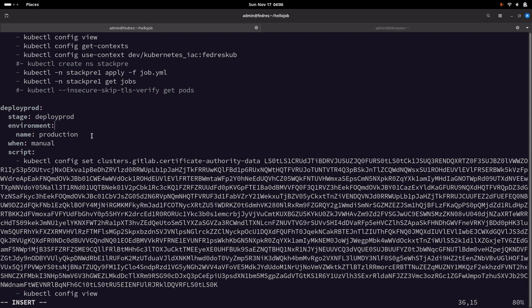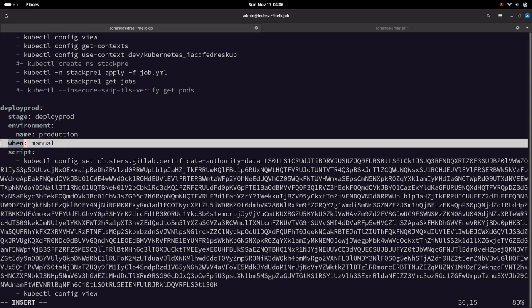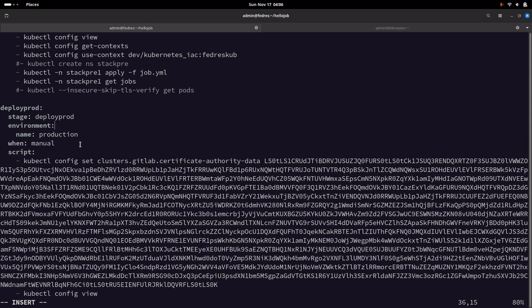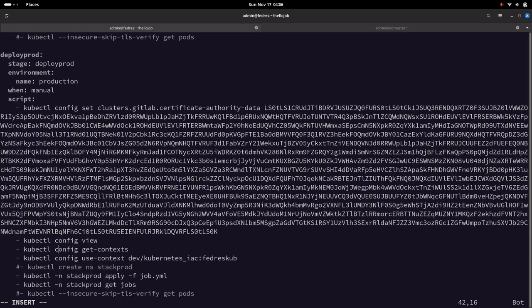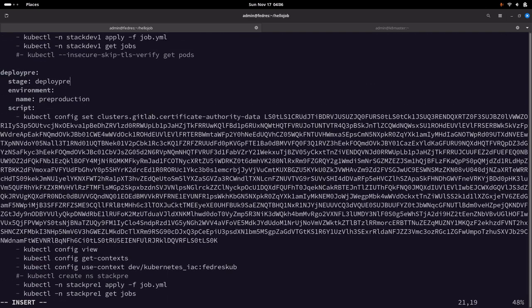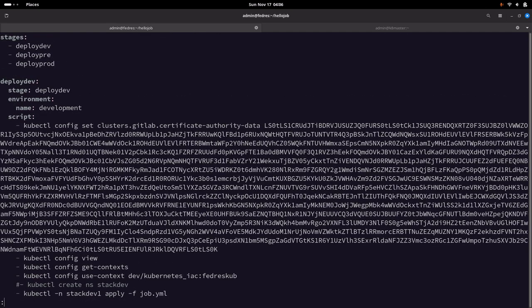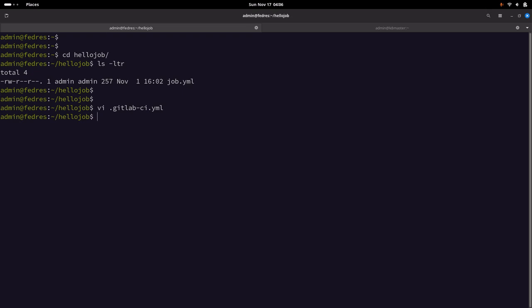Now let us go to the prod job, update the job name and stage name. The environment is production, and there is one additional field we have added — 'when: manual'. This allows us to control the production deployment manually. So when the GitLab CI/CD workflow is triggered, it will deploy to dev and pre environments automatically, but the production deployment is controlled by the user — the developer needs to manually click the play button. The namespace here is stack-prod-1. Let's save this file and commit.